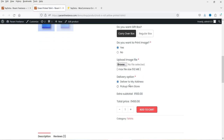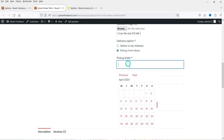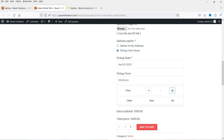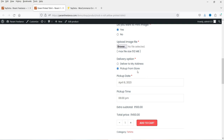Go back and refresh the product. The delivery option now shows — currently set to 'Deliver to my address.' Change it to 'Pick up from store' and you'll see the pick-up date and pick-up time options appear. The customer can select their preferred date and enter a time, such as 1800 for 6 PM. This way customers can inform you when they will collect the gift from your store.